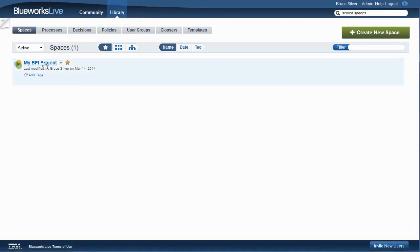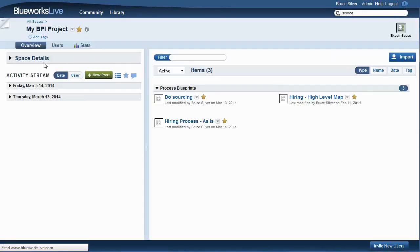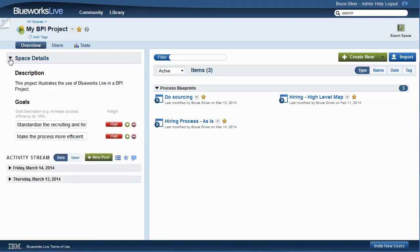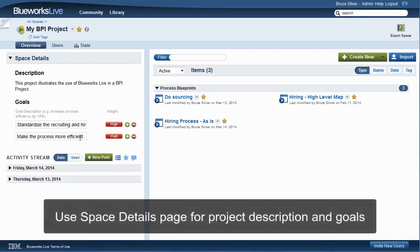we'll see how to capture and analyze various process details in the context of the process diagram. The Space Details page is a good place to put the project description and list its primary goals.